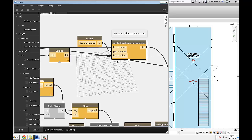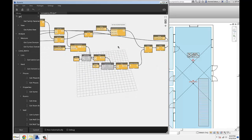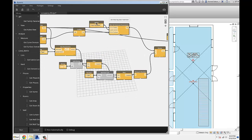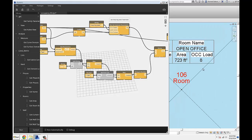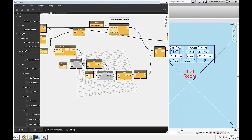Here's what I'm doing: I'm pushing that adjusted area into a parameter in Revit. These are my new area-adjusted parameters, and then all I have to do to figure out the occupancy load is divide the area by the occupancy type.